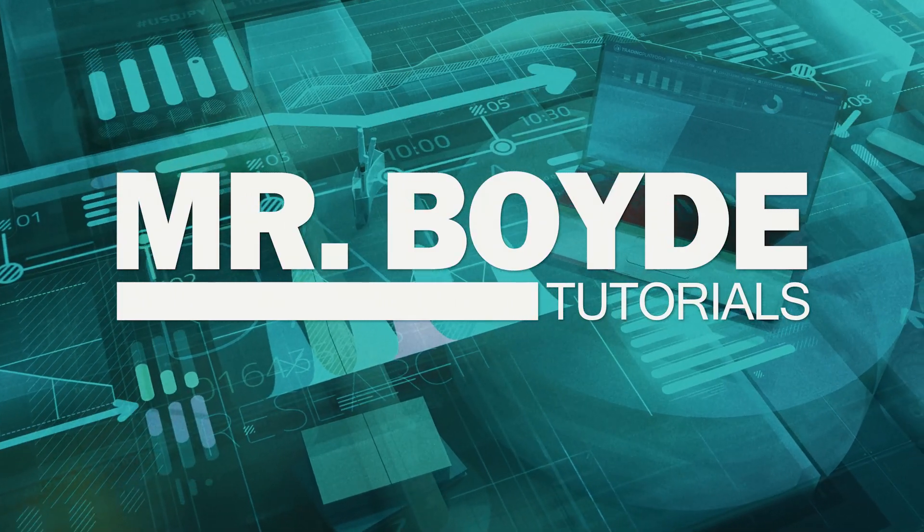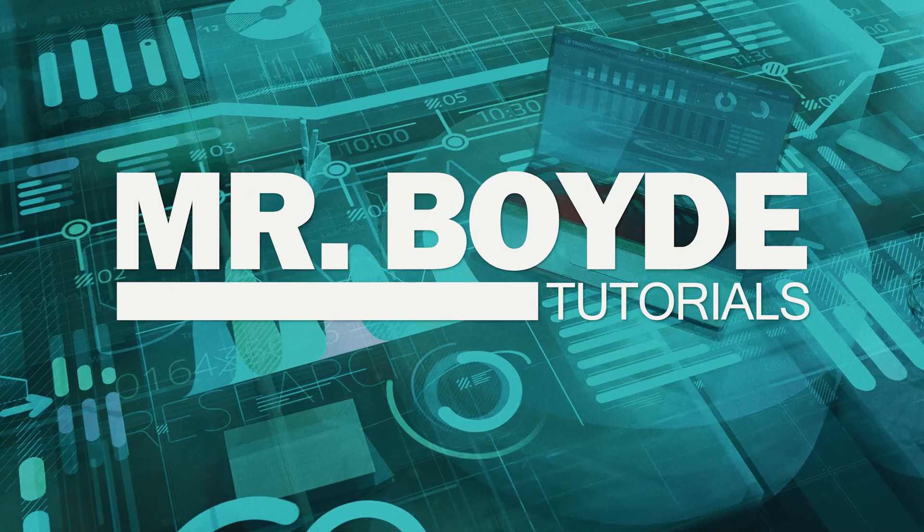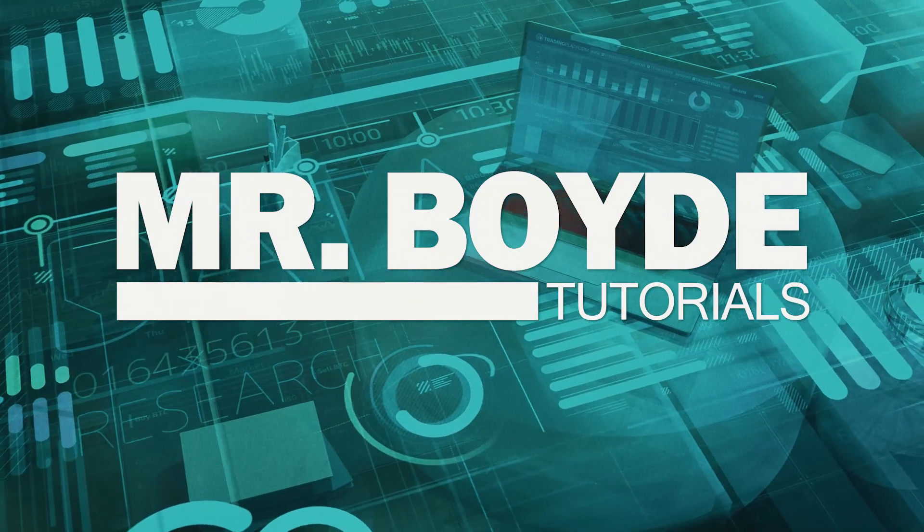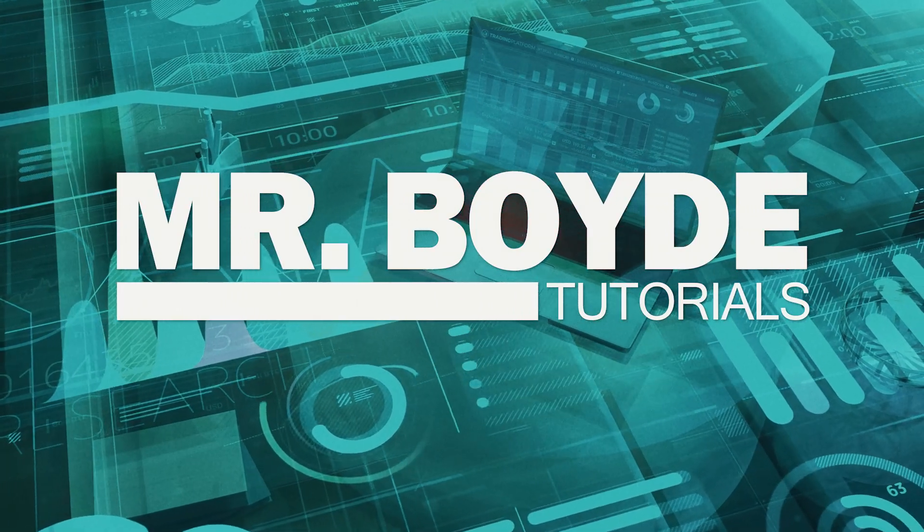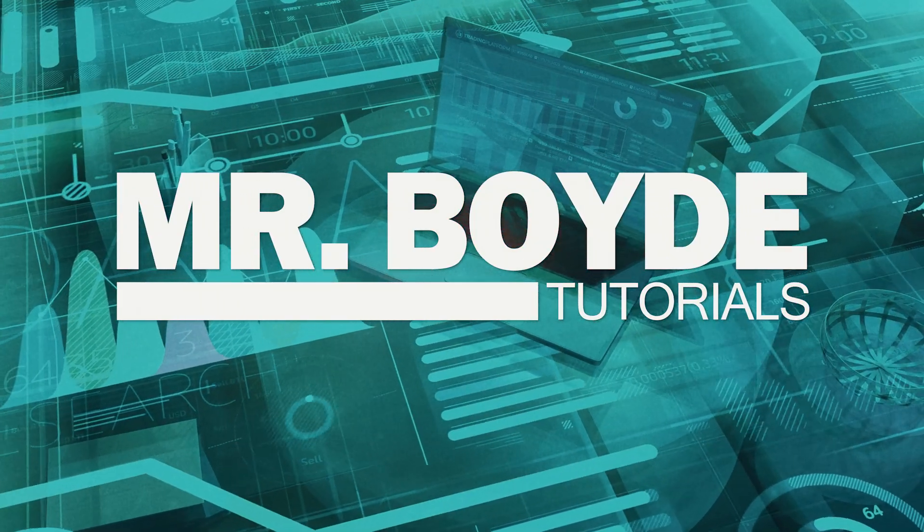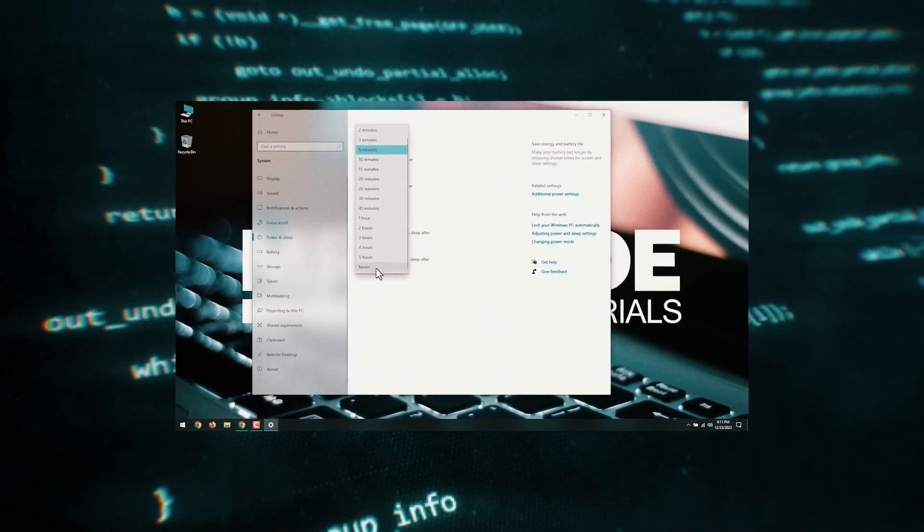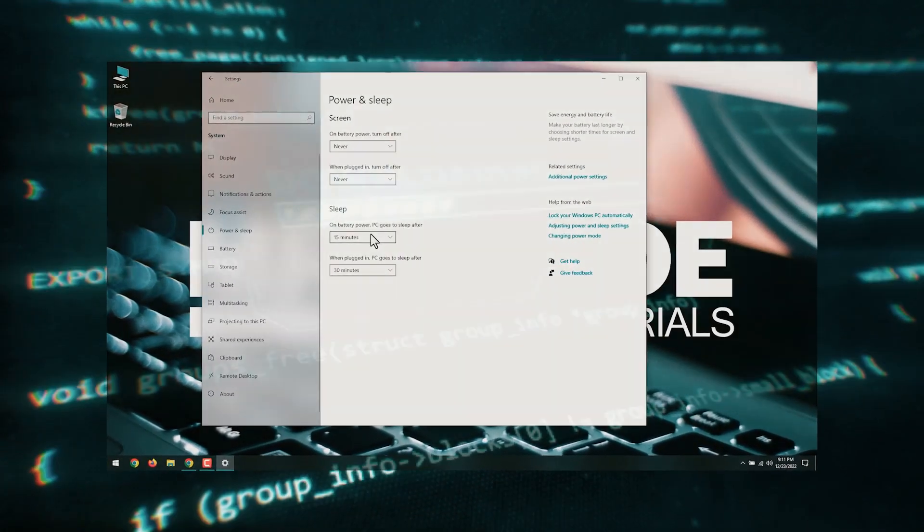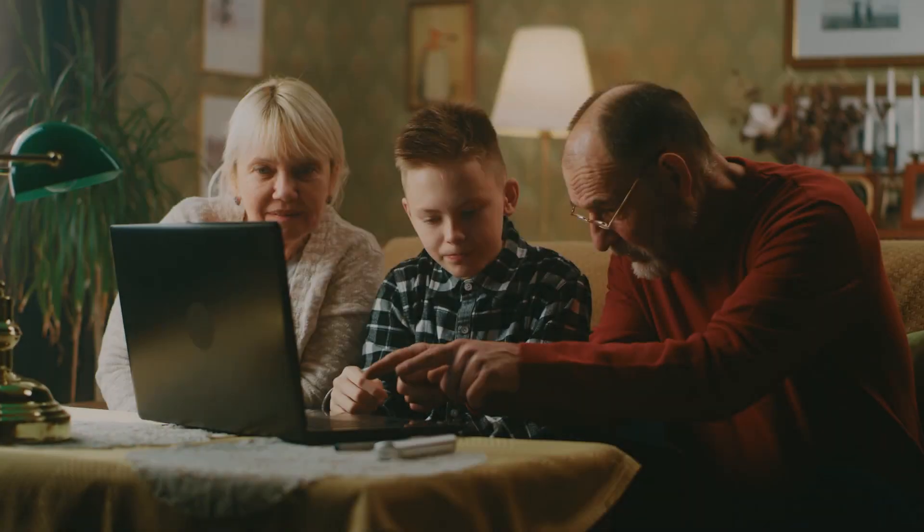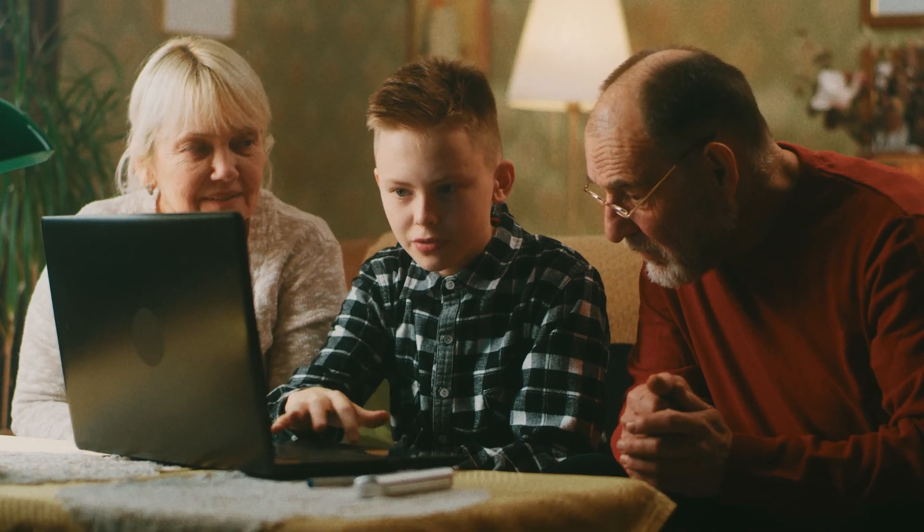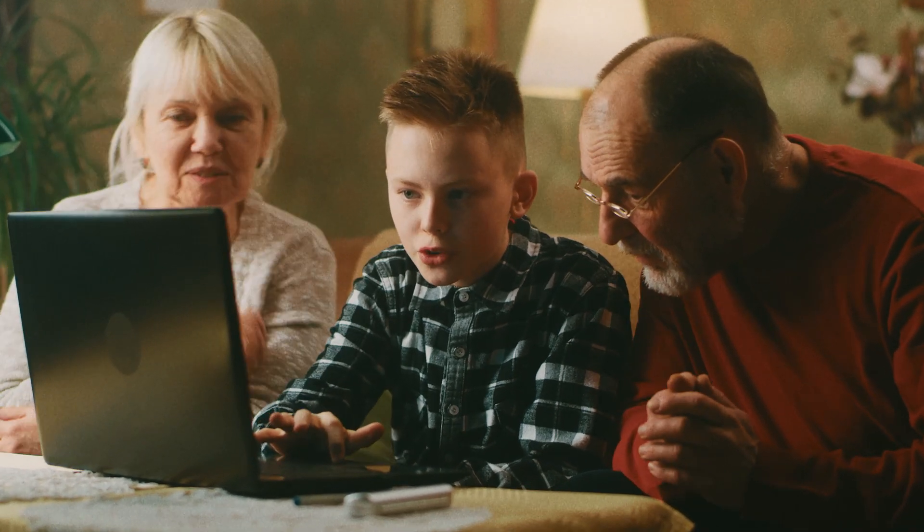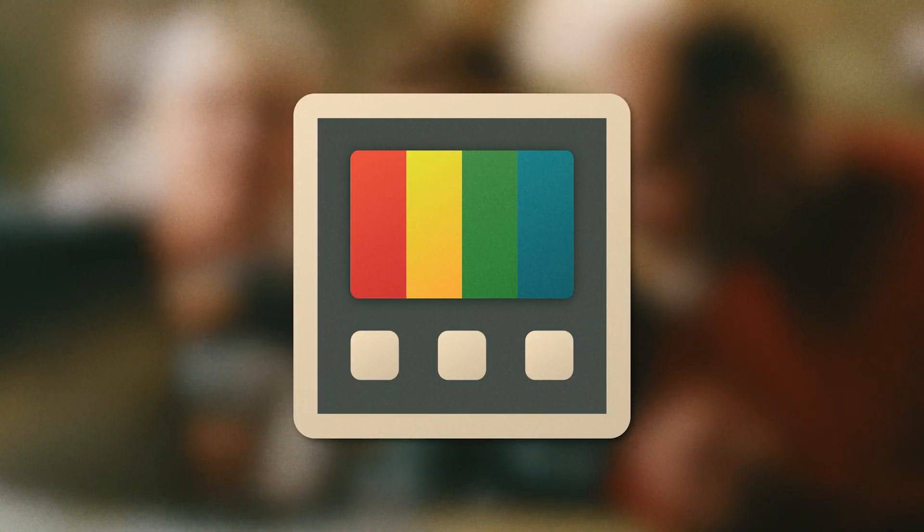In today's tutorial, I'm going to teach you how to prevent your computer from going to sleep when you're not actively typing or moving your mouse using Windows Power Toys. I have previously made a video about the same issue, but using Windows Power Settings. Today we will talk about how to do it using a Windows application called Windows Power Toys.